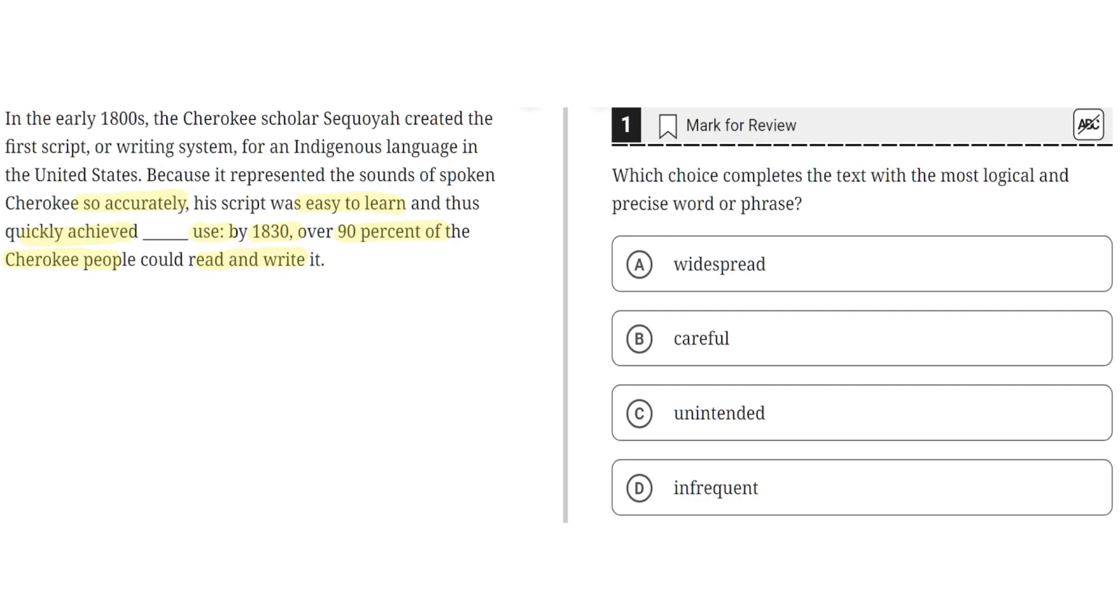A. Widespread. This seems to be correct because widespread highlights how this script achieved wide usage, and the fact that 90% of Cherokee people can read and write using it supports this. So A seems to be correct.